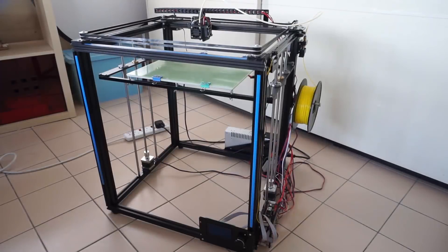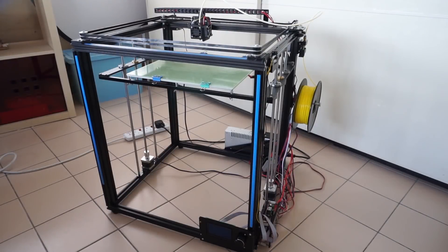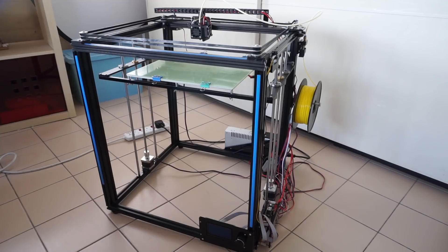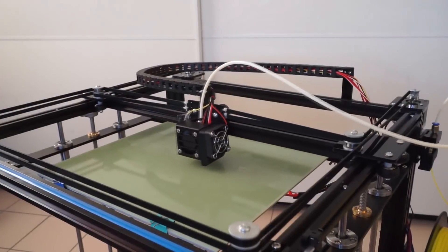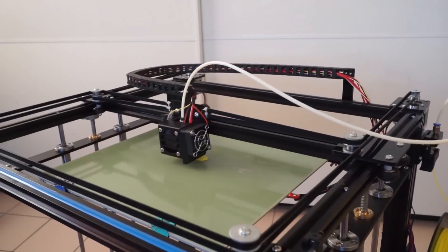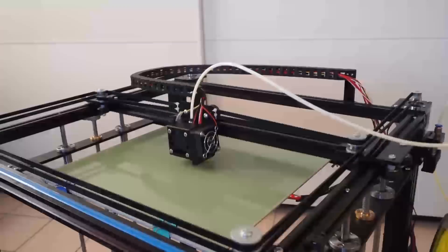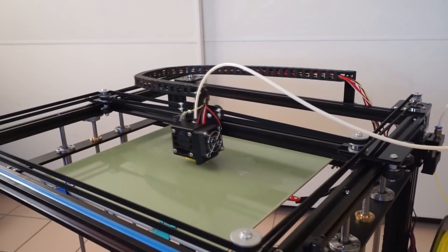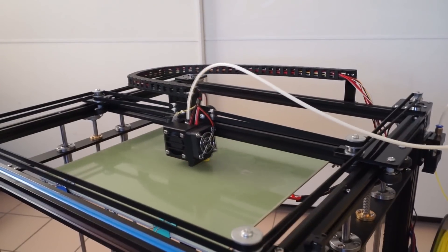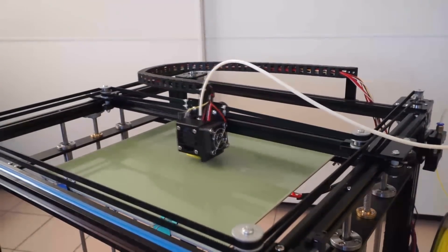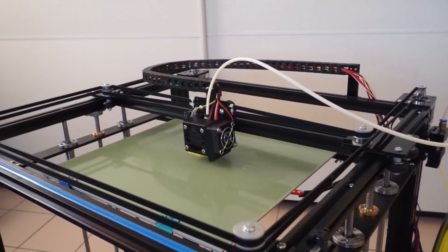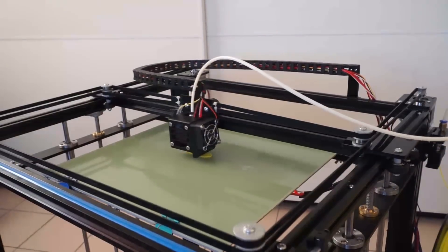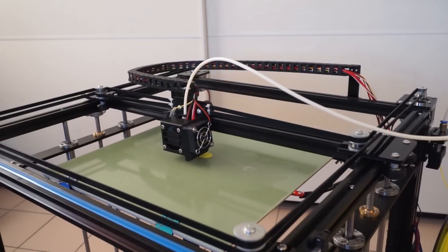Another good thing about the X5S is the print bed does not move back and forth along the Y axis. It moves up and down along the Z axis, which greatly reduces vibration that you often get with 3D printers that have the bed moving along the Y axis.